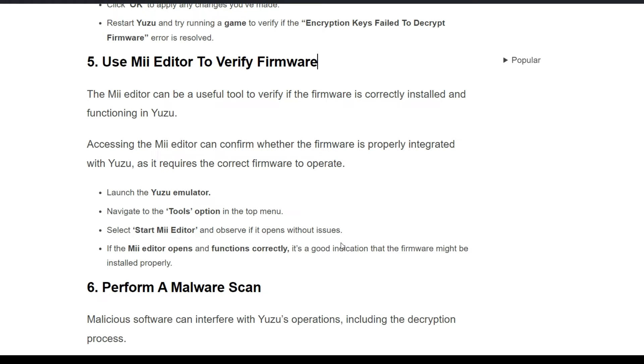Fifth solution is use Mii Editor to verify firmware. The Mii Editor can be a useful tool to verify if the firmware is correctly installed and functioning in Yuzu.